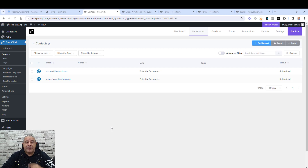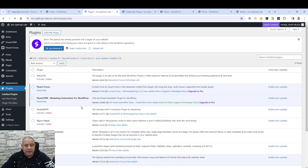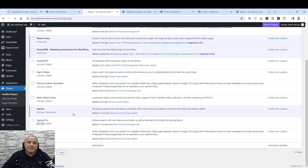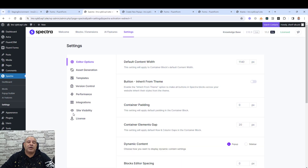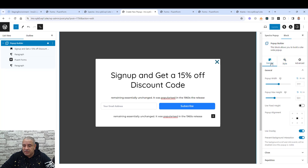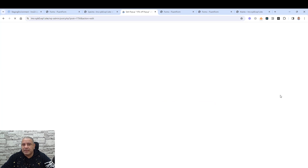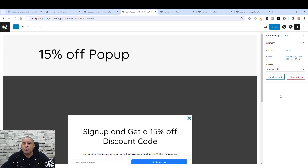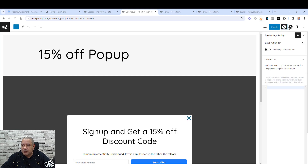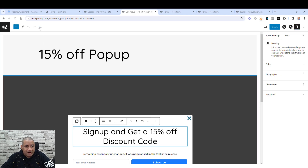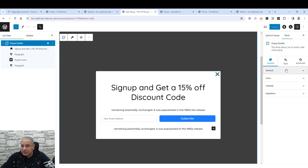Spectra Pro is a premium plugin. I'll leave my affiliate link below if you'd like to purchase it. Let's activate Spectra Pro from the installed plugins. Now let's go back to our pop-up builder — previously we didn't have display conditions, but after installing Spectra Pro and refreshing, we'll see a new option called 'Visibility' that lets us control where and when to show the pop-up.